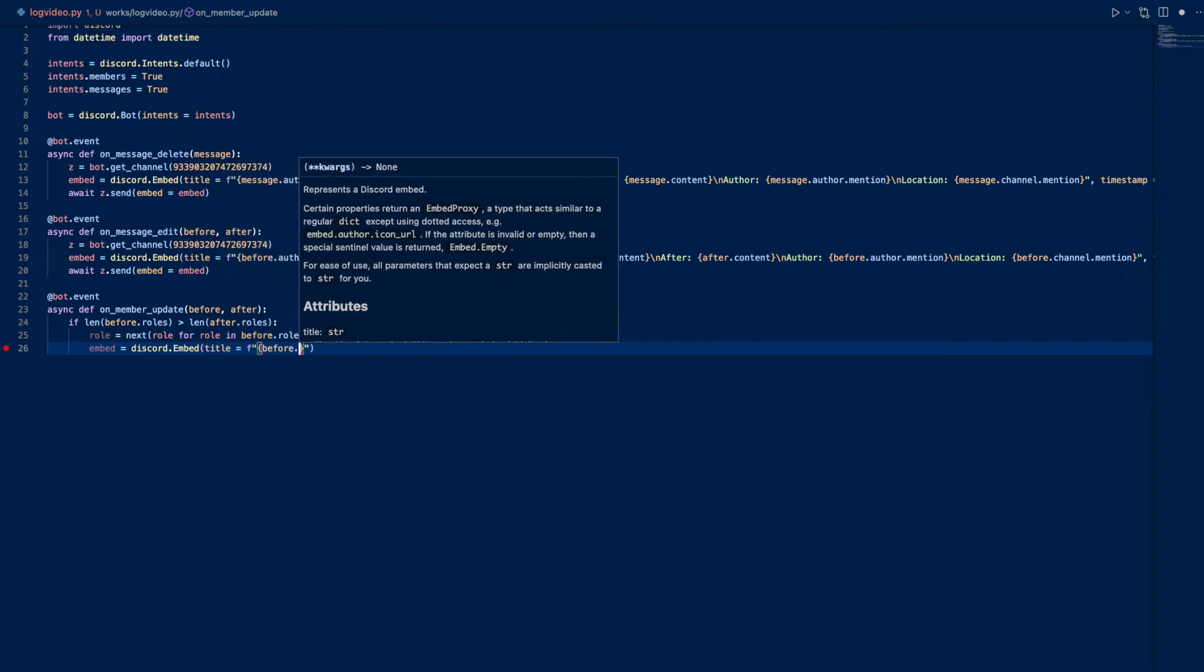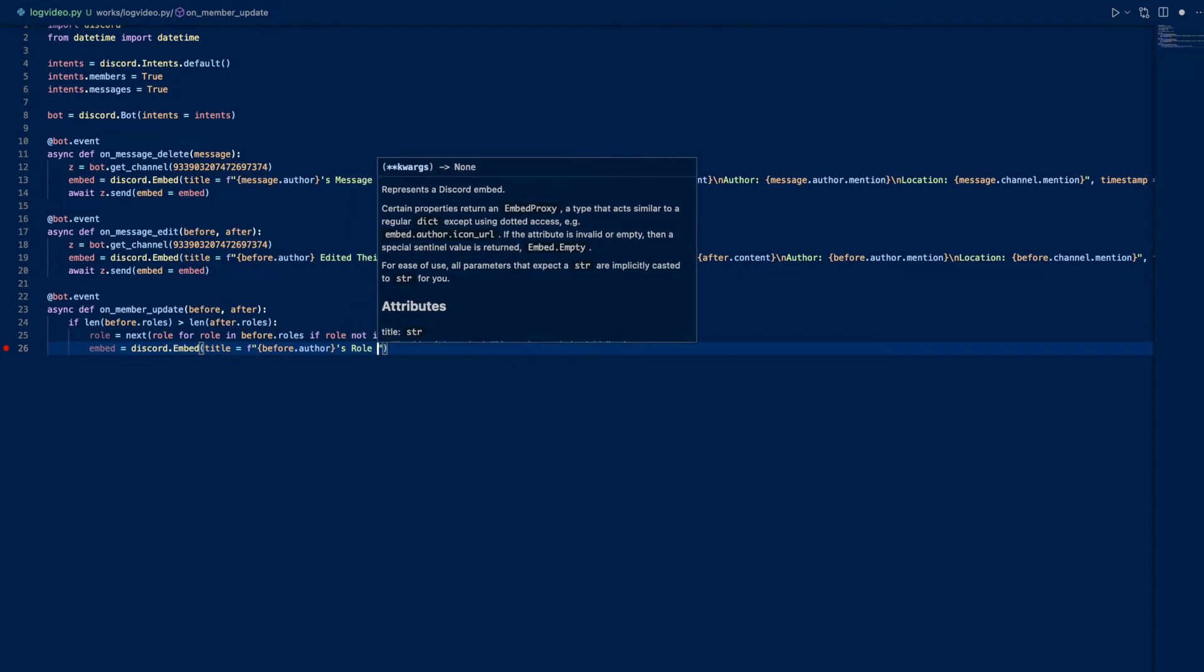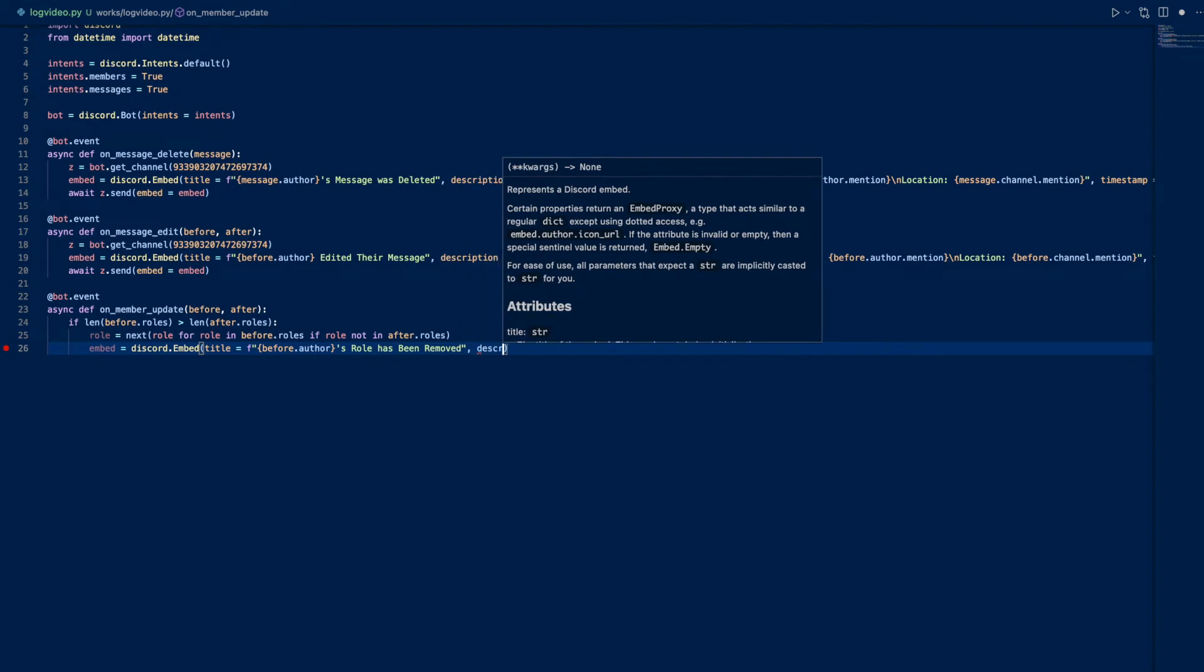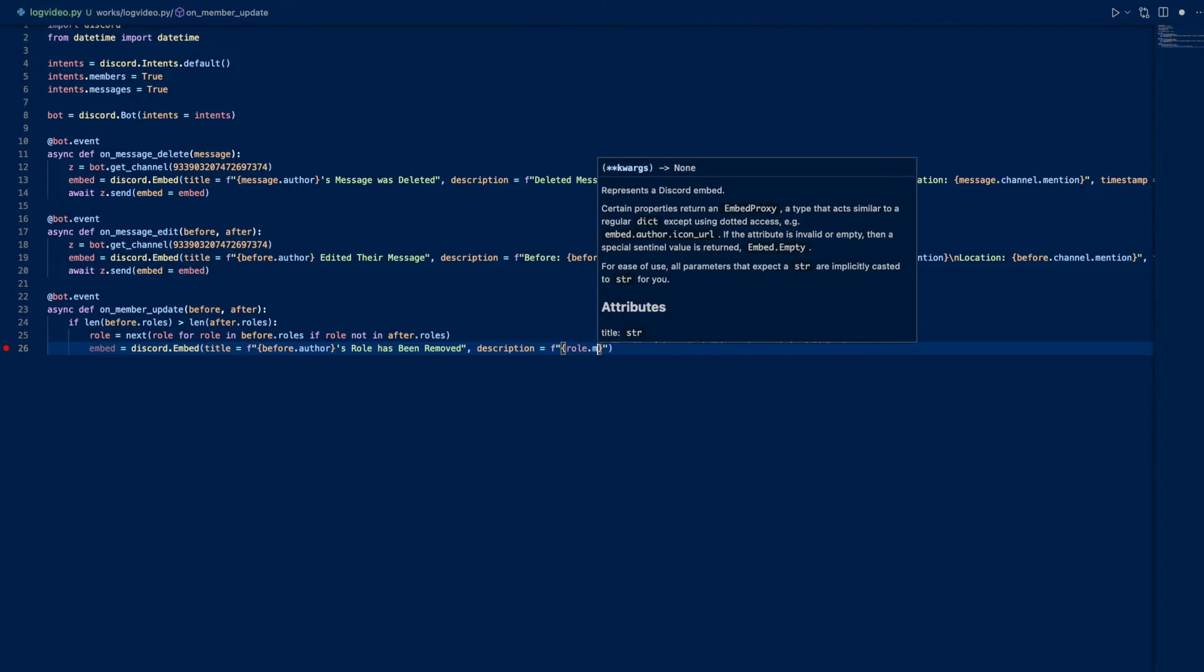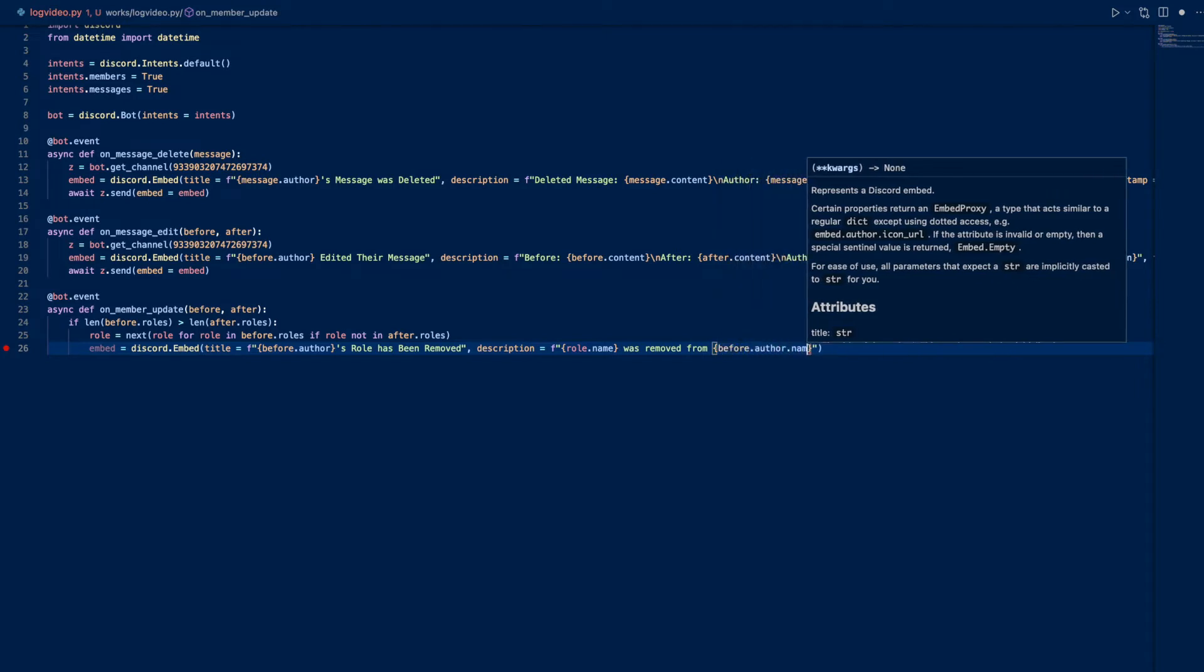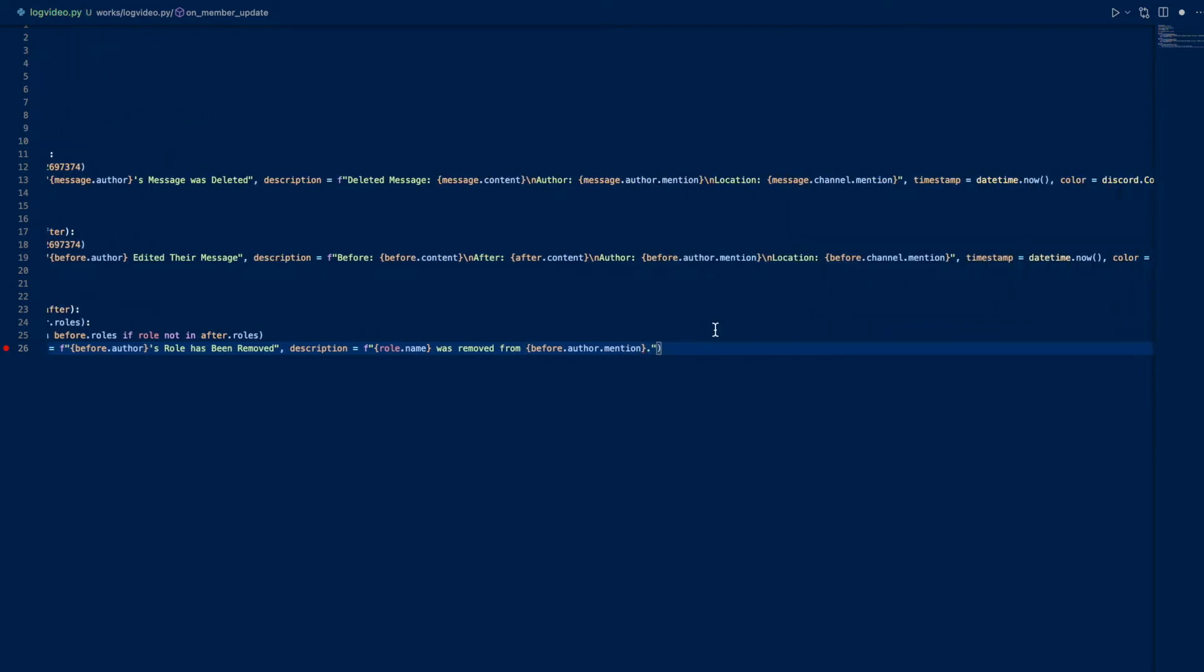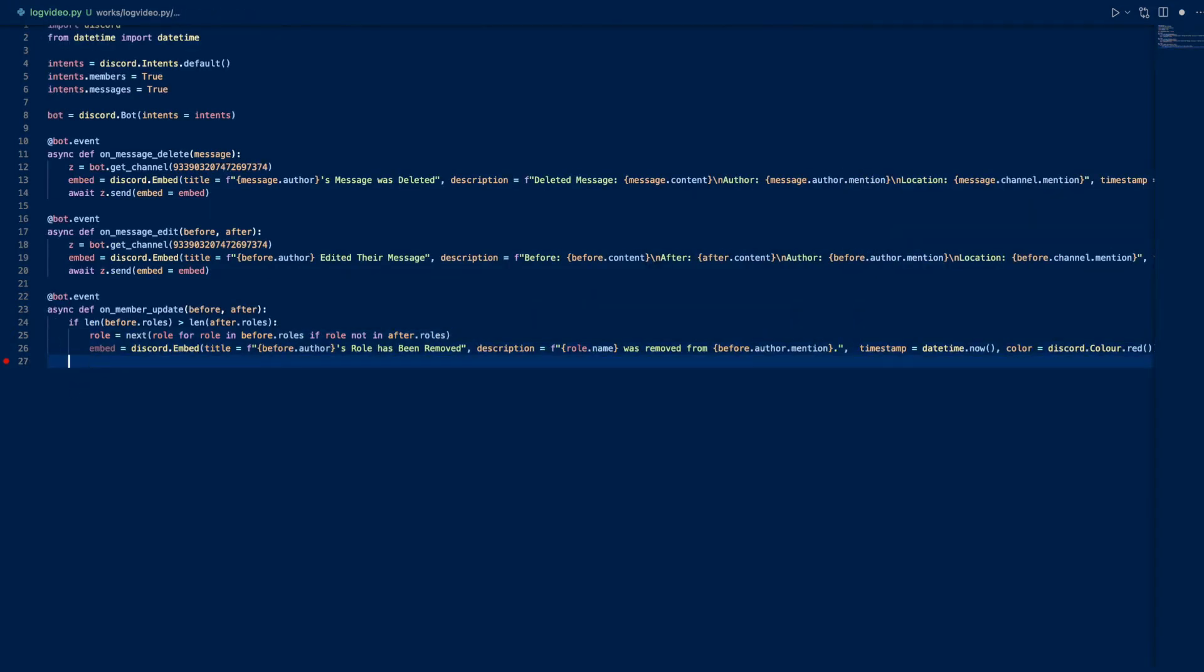Then we can do embed equals discord.embed. Title can just equal before.author's role has been removed, something like that. It really doesn't matter as long as it conveys the message. Then we can add the role name was removed from before.author.mention. We can just do the same thing here - same timestamp, just color red, etc. And that works.